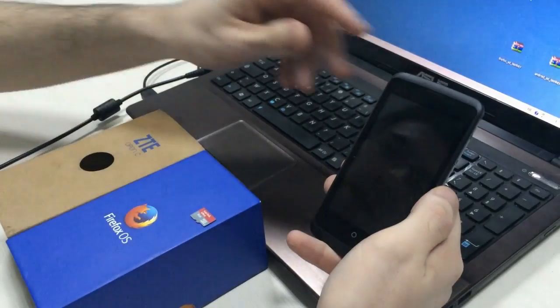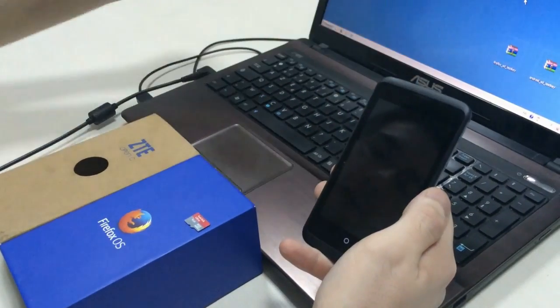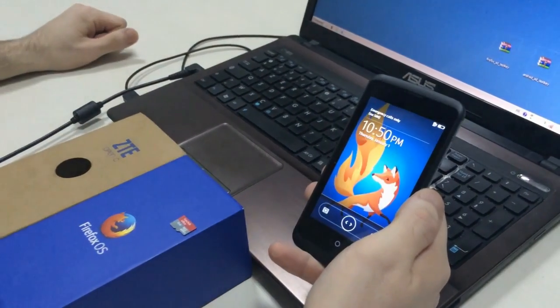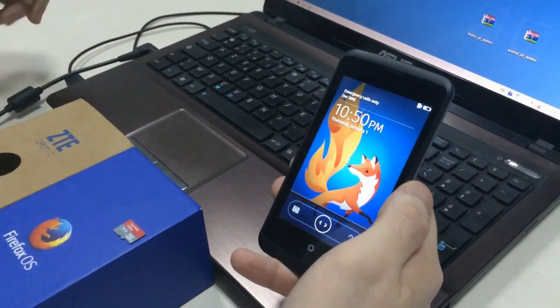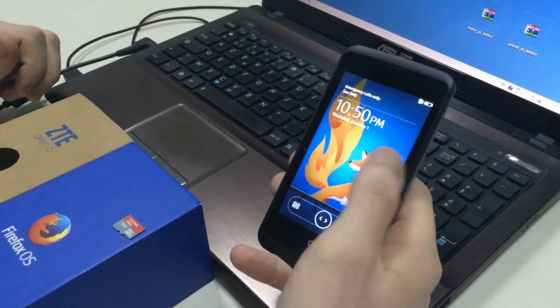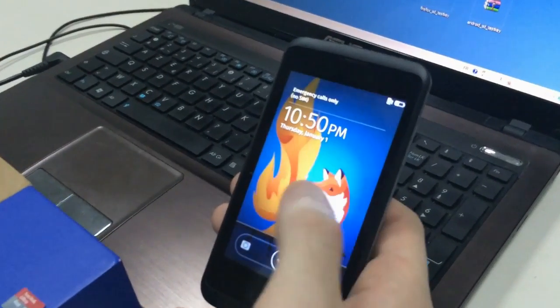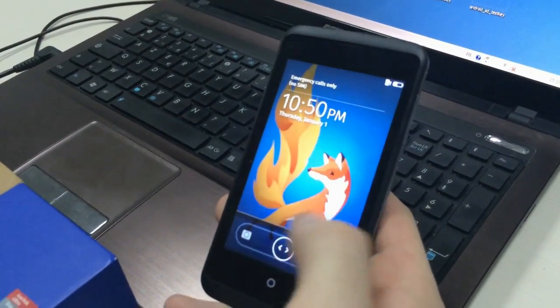Okay, hello everybody. So I have bought the ZTE Open C last week, and as you can see,